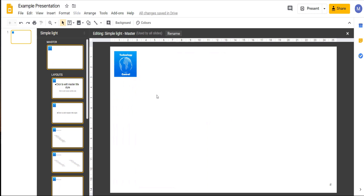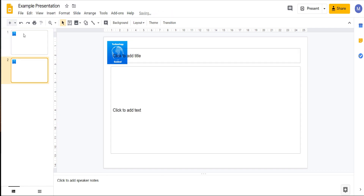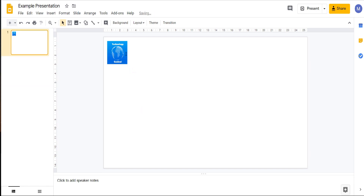Now we can close out of master slide view by clicking the cross in the top right-hand corner. We can now see that this image is on all of our slides and can't be removed or changed. If I add a new slide it will also appear there. Let's delete that slide.